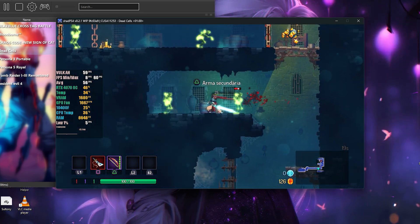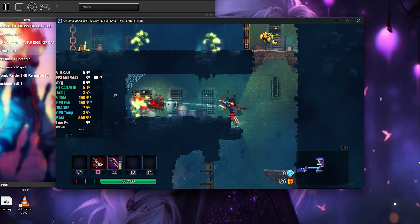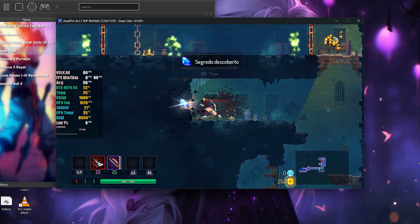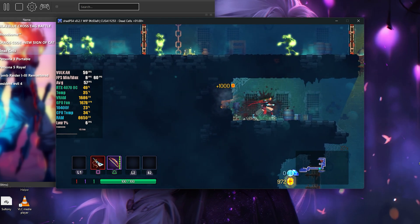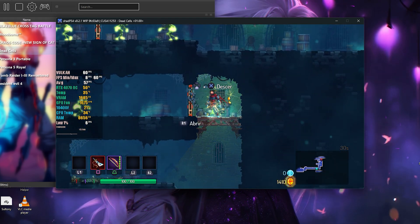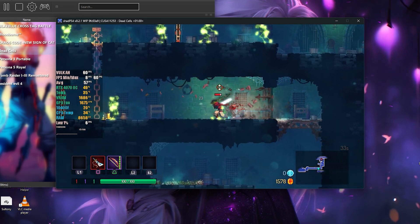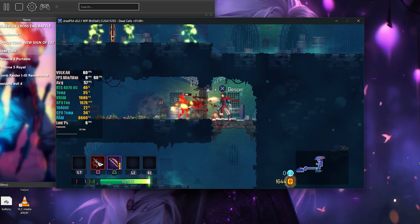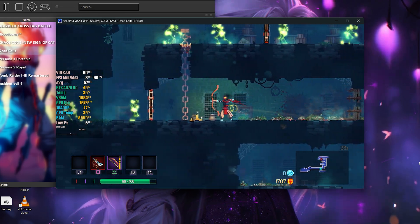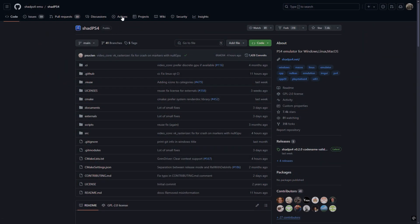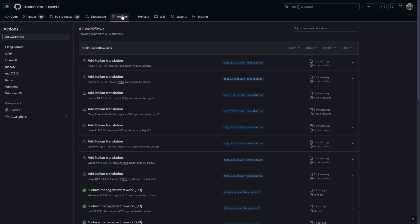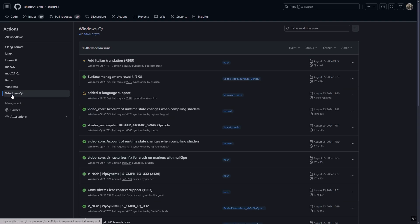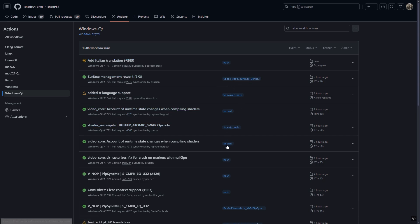To start the installation, the first step is to download the newest and most updated version of ShadPS4. To do this, you need to access the ShadPS4 GitHub, which can be easily found through Google, but I'll leave the link in the video description. It's important to have a GitHub account, as that's the only way you'll be able to access the files and download the latest version. After accessing the repository, go to the Actions tab and select the desired platform. For Windows, choose the Windows Qt option. You will see all the compiled versions — I recommend choosing a main version, as they are the most stable. Select a version with a green checkmark, which indicates it has been fully compiled.